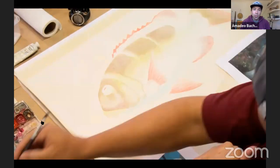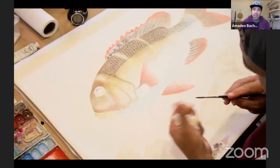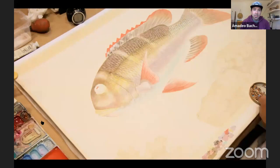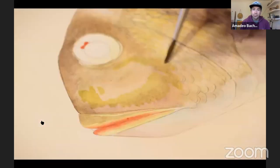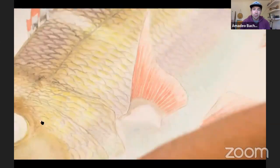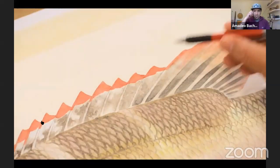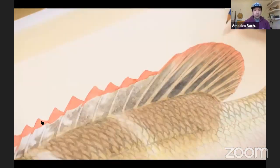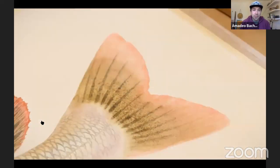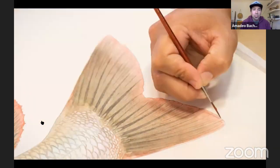This fish is called a moo - it's a big eye emperor fish - and this painting was done for Mark Healy, who I'm sure some of you know. He's about as big as it gets in the big wave surf world, and he's a phenomenal diver and fisherman too. What you want to pay attention to here is how many layers go on top of each other - layer after layer. Each time I put a layer down I let it dry and then put another layer on top.